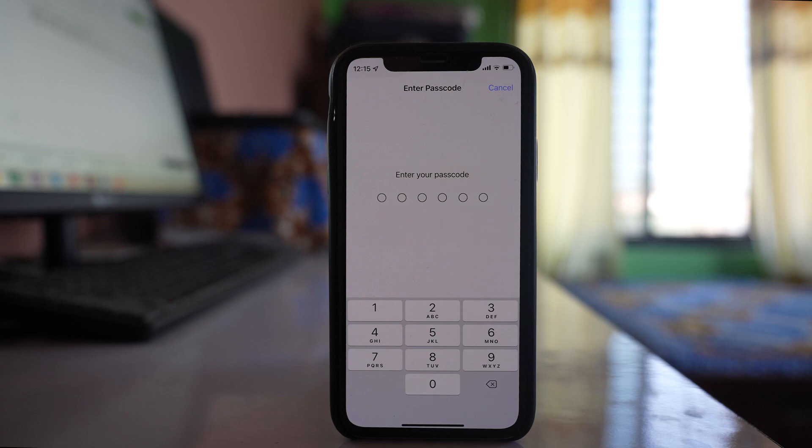This will reset the settings for mobile data, Bluetooth, and Wi-Fi. This means you'll have to enter your Wi-Fi password again.